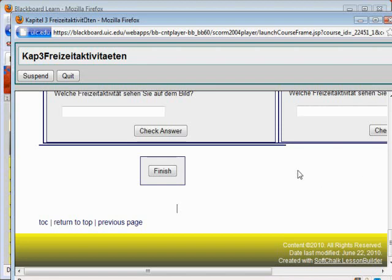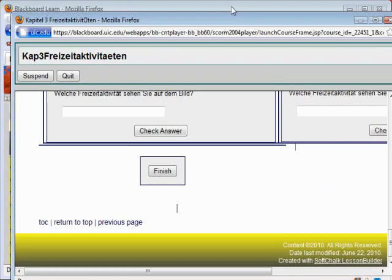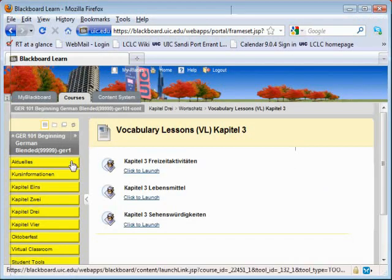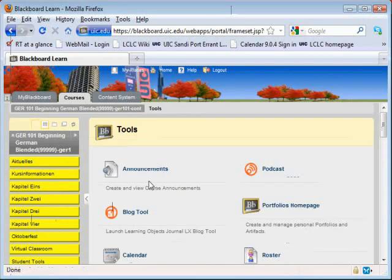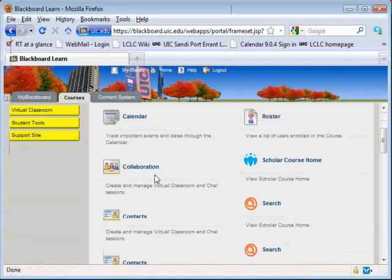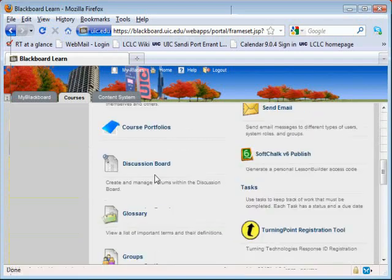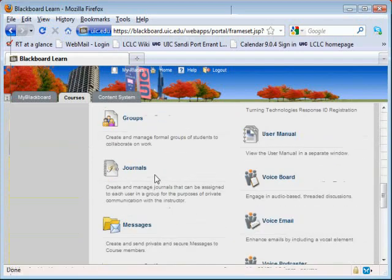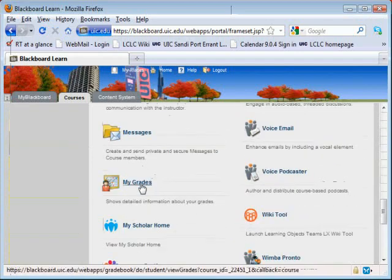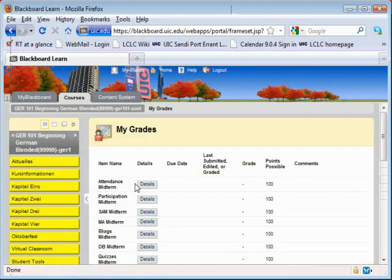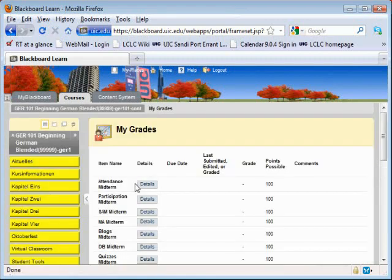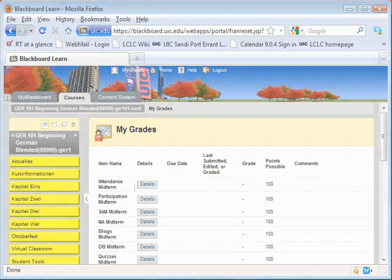You may check your scores in Grade Center by clicking on Student Tools in the original Blackboard window and then on My Grades toward the bottom of the page. Please let your instructor know if you do not see the correct score recorded from the lesson you just completed.